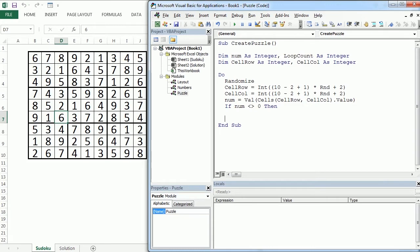So I'm going to introduce a new loop here and it will be for uCell from 2 to 10. So this is actually going to loop from 2 to 10.